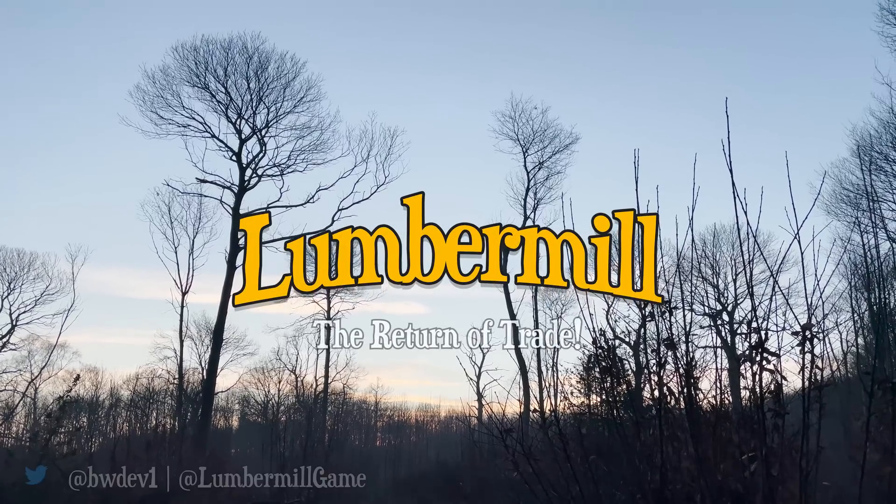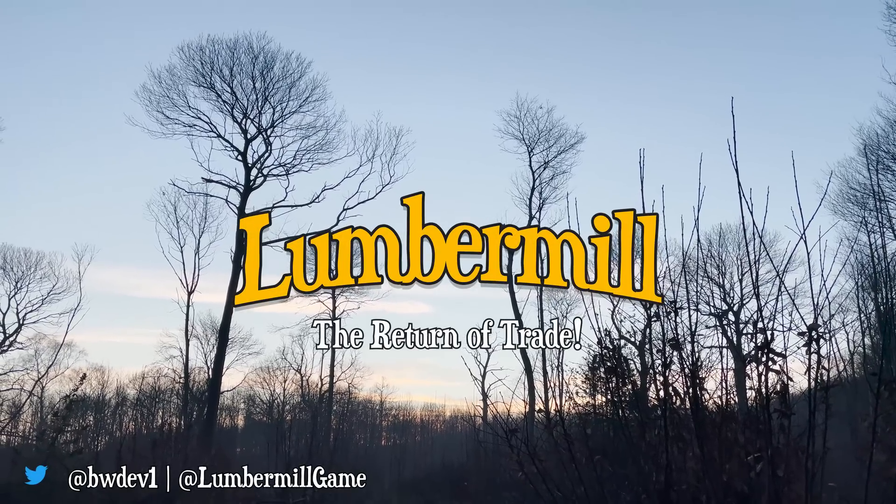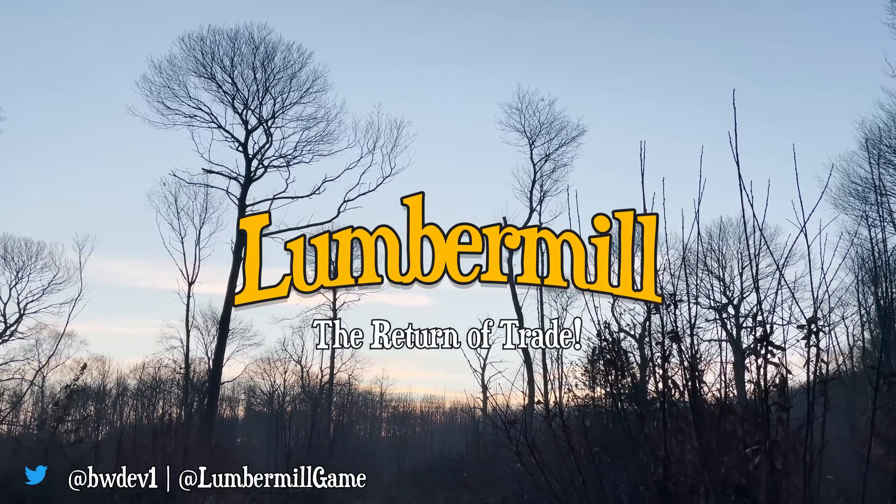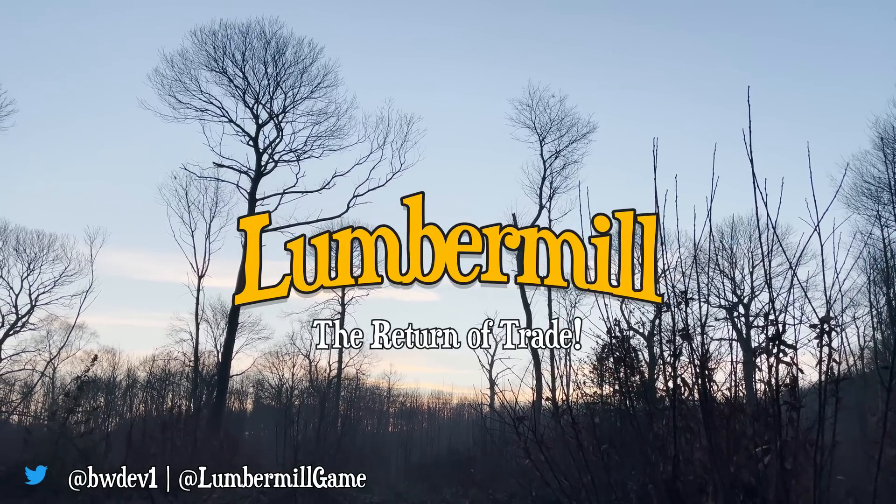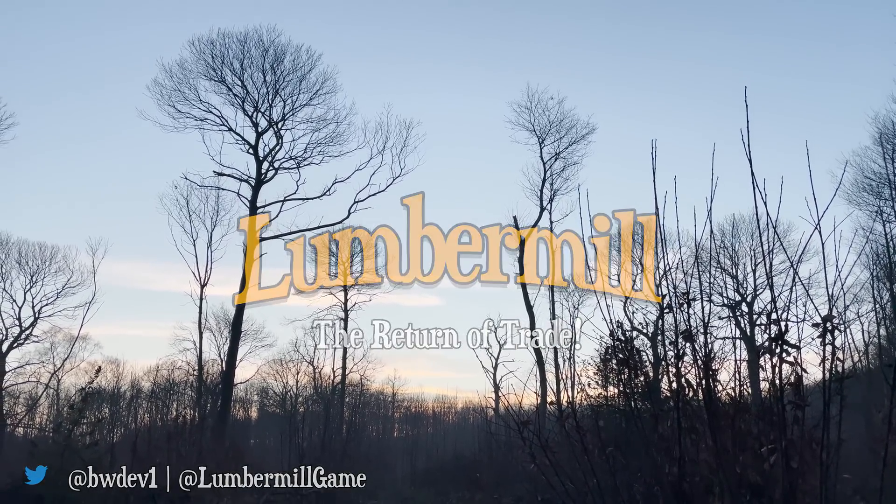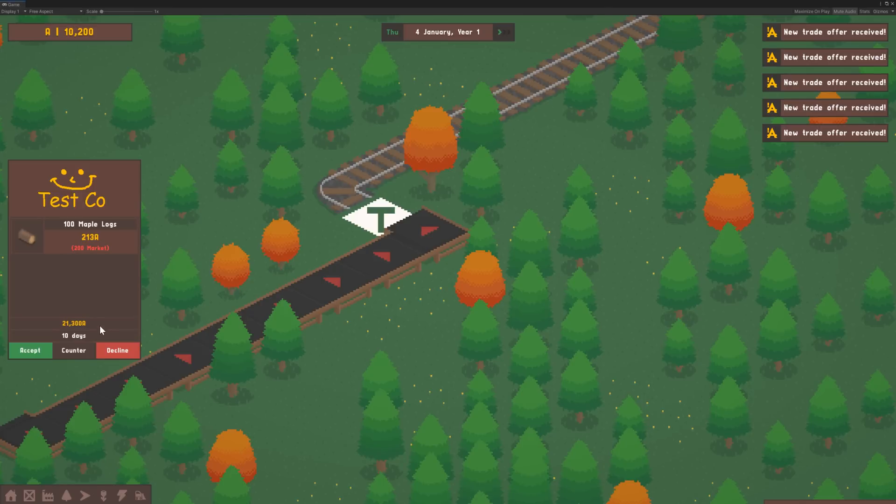Hey everyone, in this devlog I'll be getting to work designing, programming and building a brand new trade system for Lumbermill, a management and factory builder game set deep in the forest.